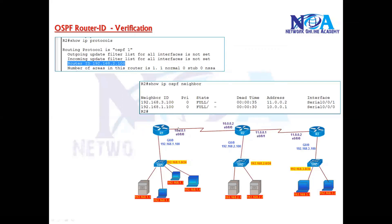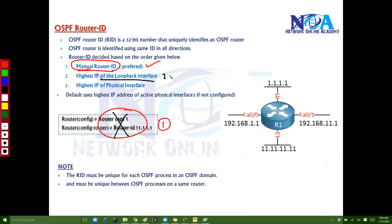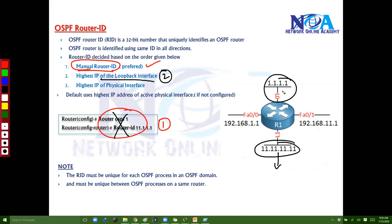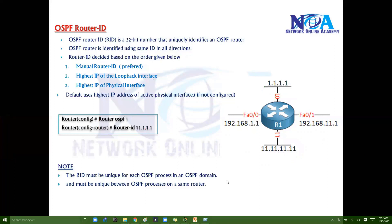To summarize the Router ID selection process: first preference is manual configuration. If not configured, the router checks for loopback interfaces and selects the highest IP among them. If no loopback interfaces are present either, it selects based on the highest IP of the physical interfaces. By default, most routers won't have manual or loopback configured, so it ends up using the physical interface.